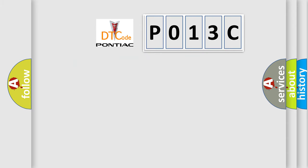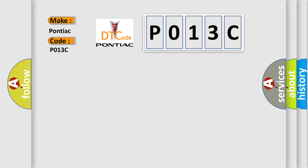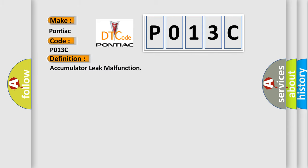So, what does the diagnostic trouble code P013C interpret specifically for Pontiac car manufacturers? The basic definition is: Accumulator leak malfunction.